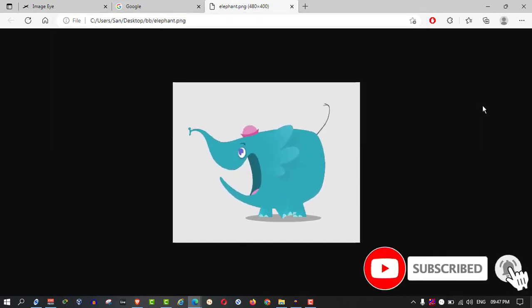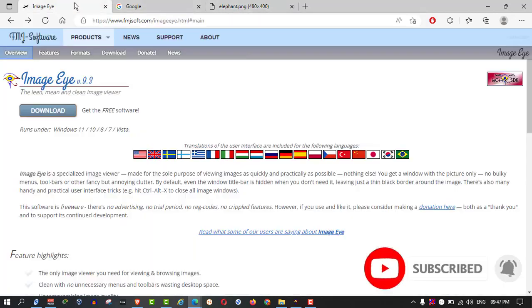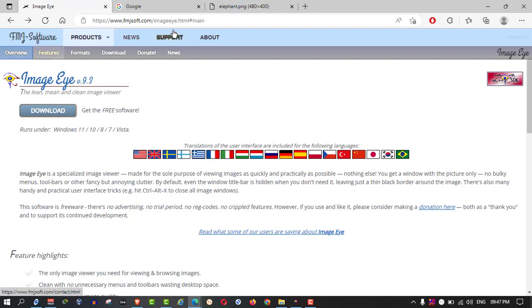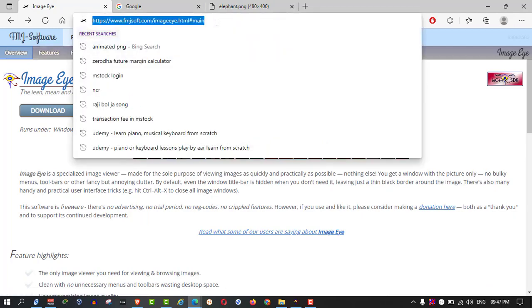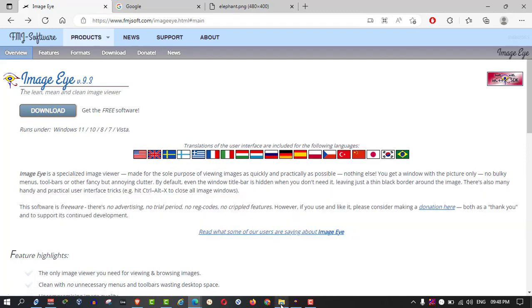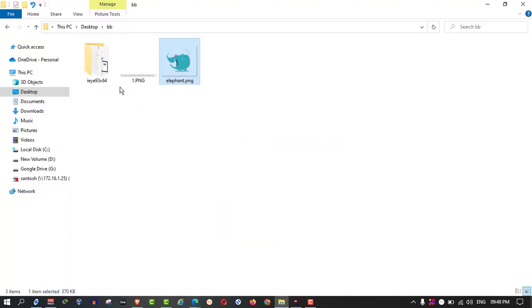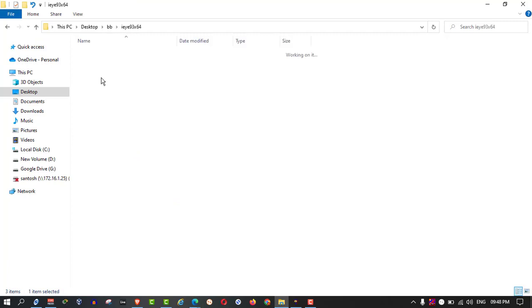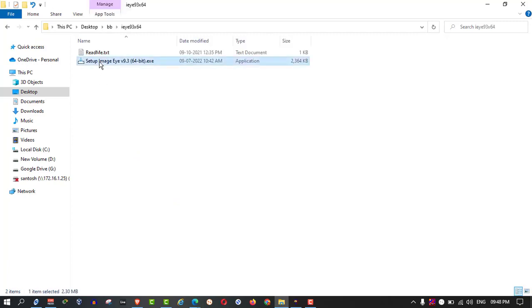And the other way, I have one application. This is the link which is in my description box. You can copy from there and download this application from here. I have already downloaded it.